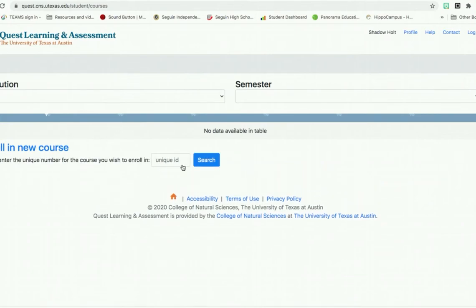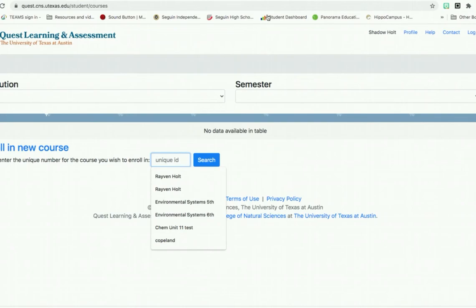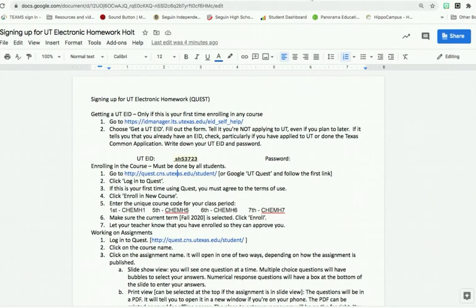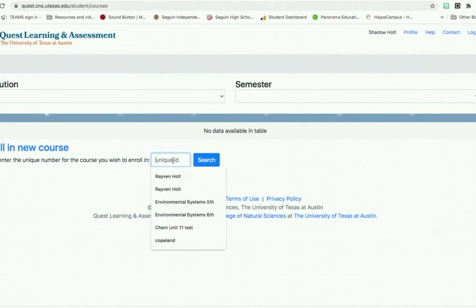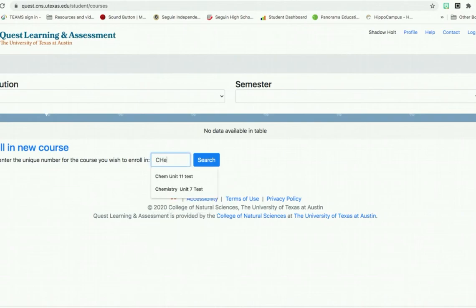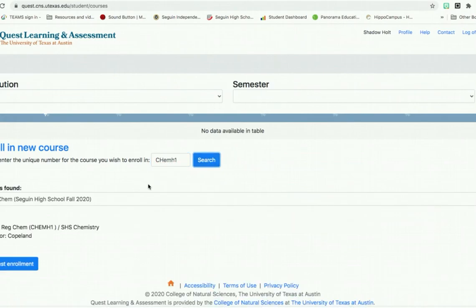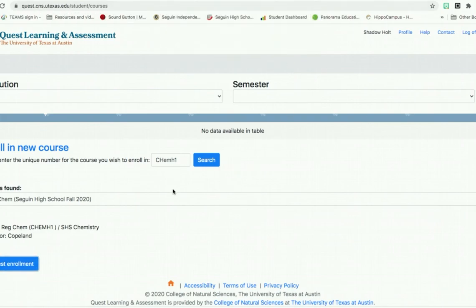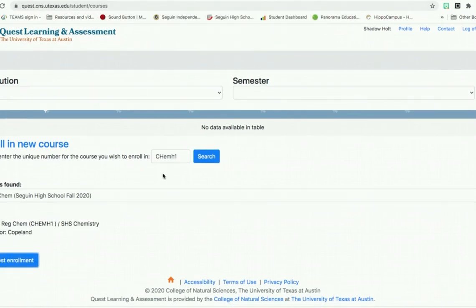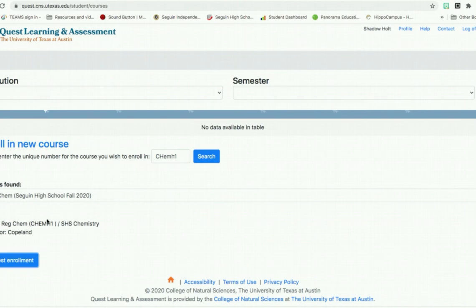Then you're going to enroll in your new course. Depending on whose class you're in and what class period, you have a unique ID number that is within your document. If I enroll in my first period, I would enroll in Kim H1. You're going to hit right there and type in your stuff. Each one. It's not case sensitive. Hit enroll. Request enrollment. Then your class will be approved. Once your class is approved, your information will show up here for your actual class.